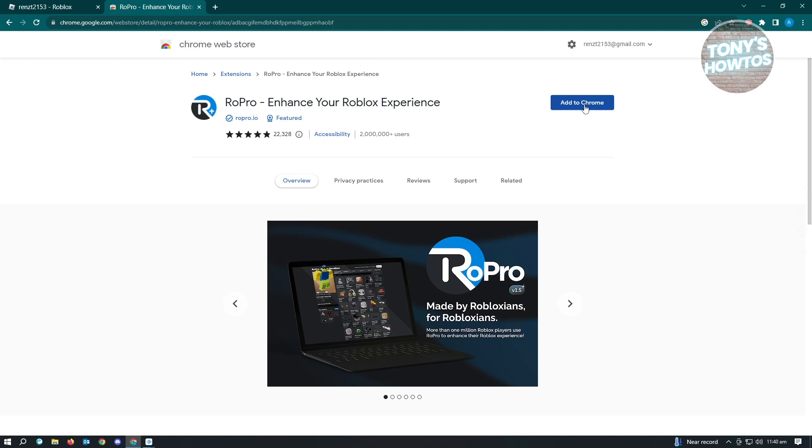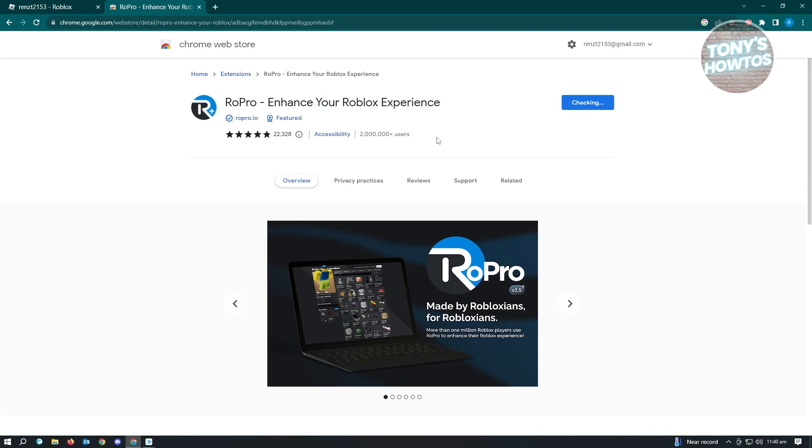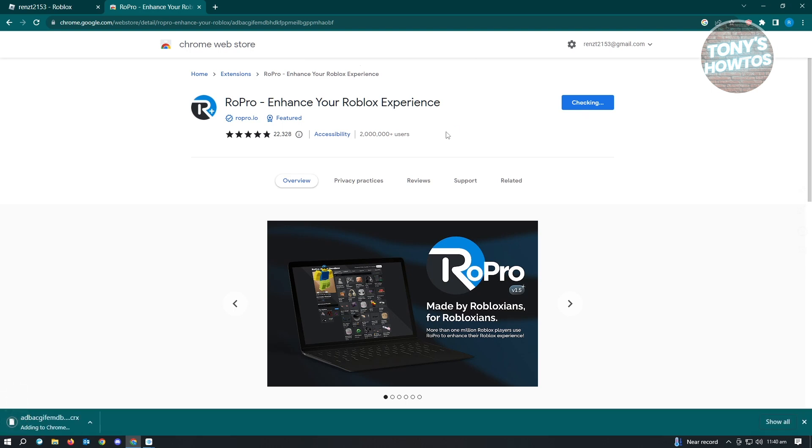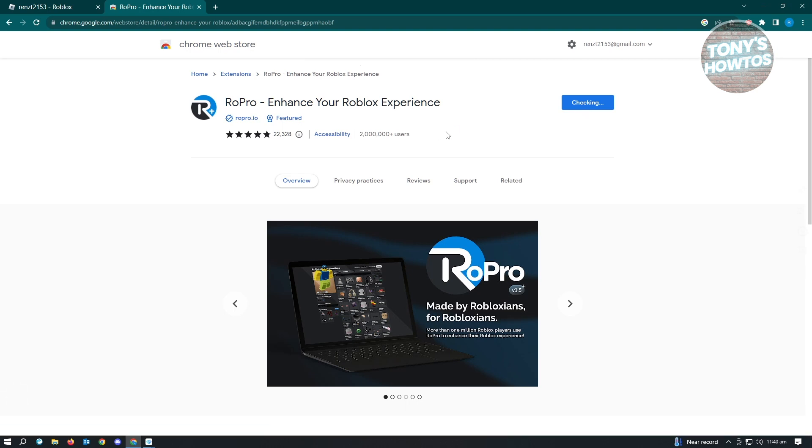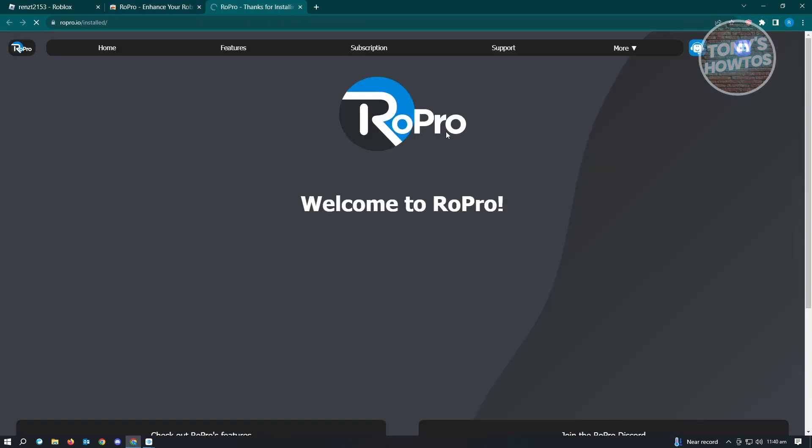You just need to click on add to Chrome and add extension. Once the application or extension has been installed, you can just start playing your game. And from there, you should be good.